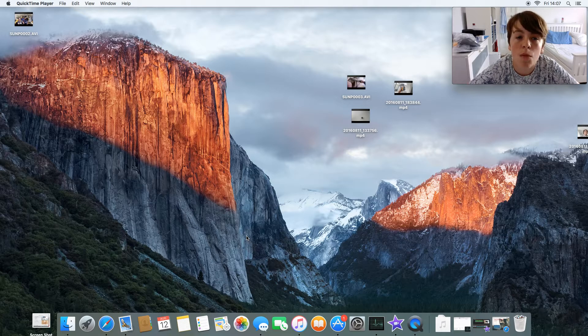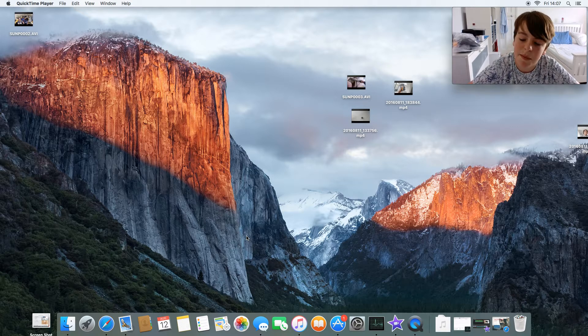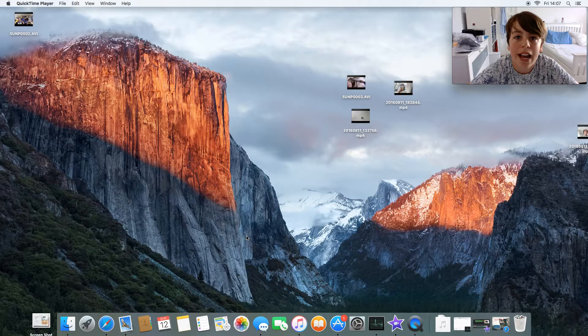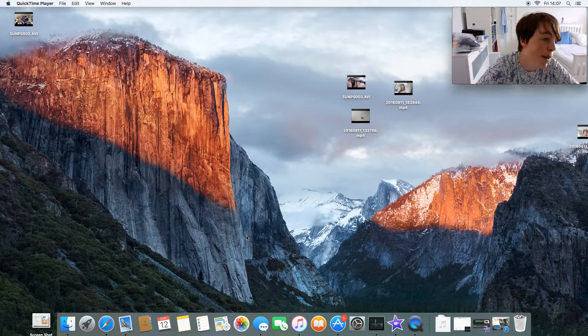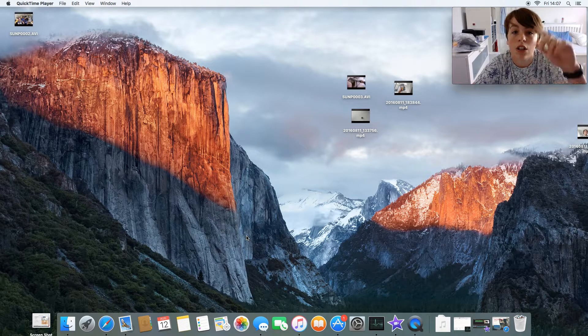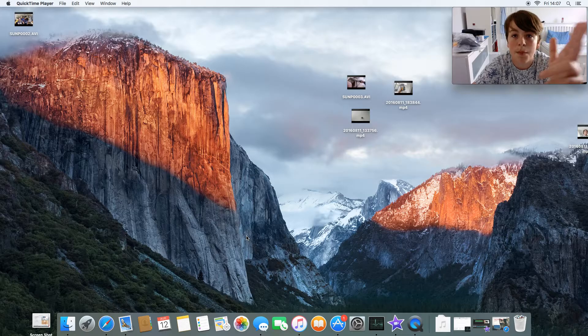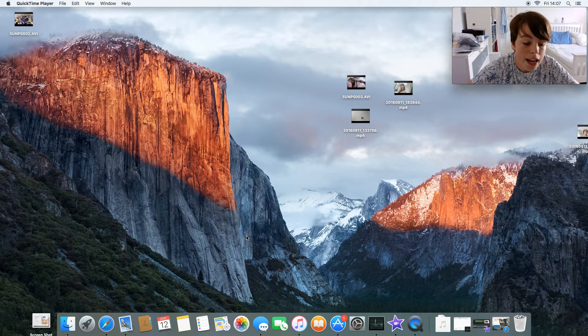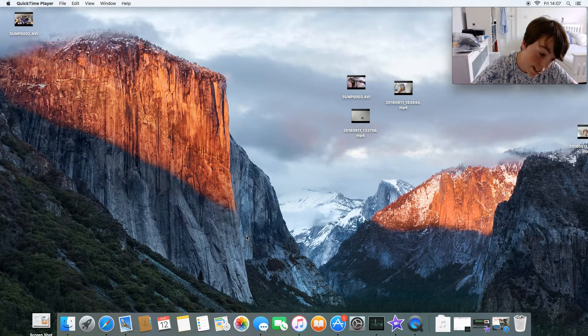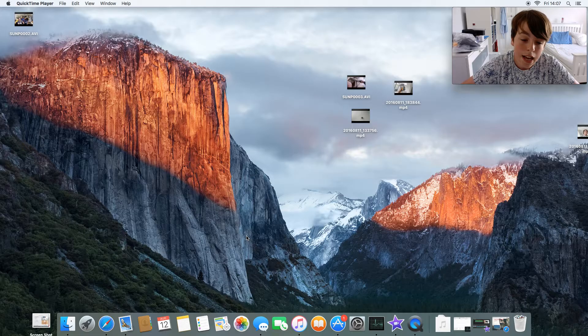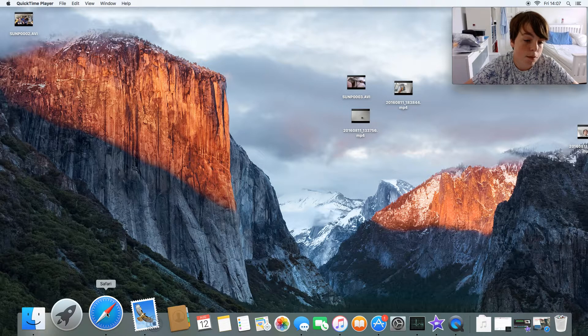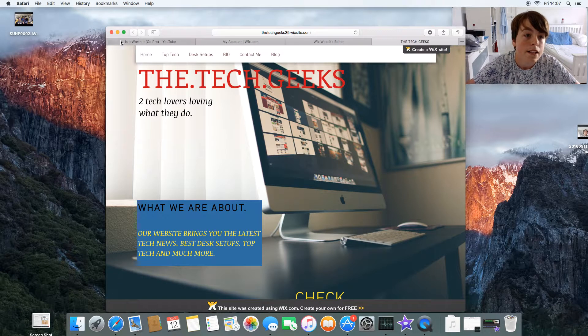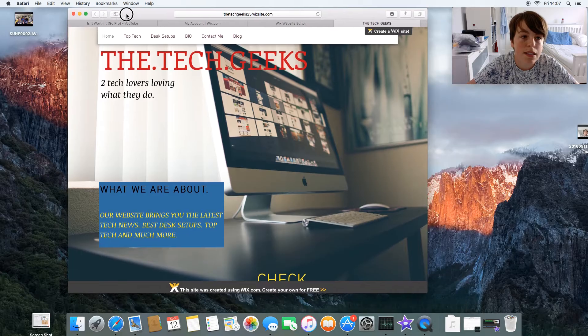People watching this video, you're kind of like my guinea pigs. You're the people who get to see it first and give me feedback and tell me if it's any good. There's a contact section so you can email me directly and tell me what needs improving or if you found any bugs. I'm just gonna show you my website now.